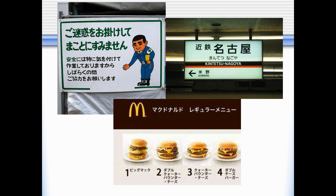The last picture has a lot of katakana. Why do you think that is? This is a McDonald's menu — it has a lot of foreign food on it.